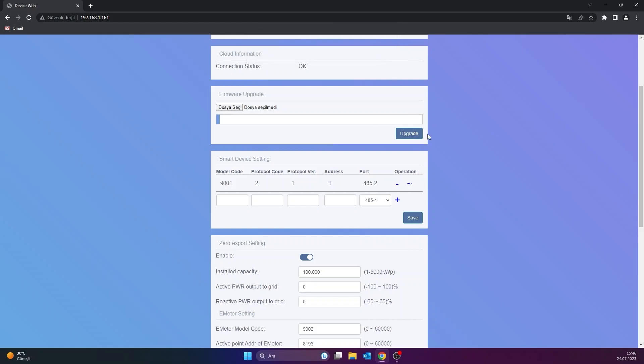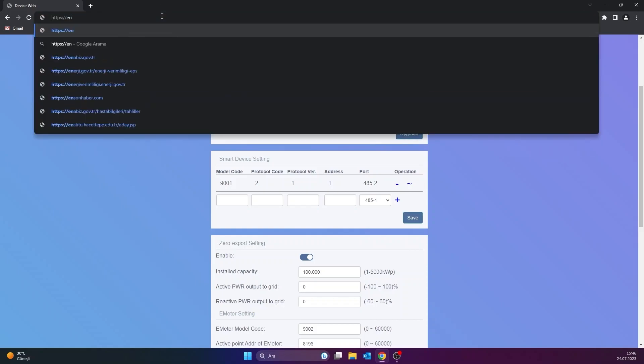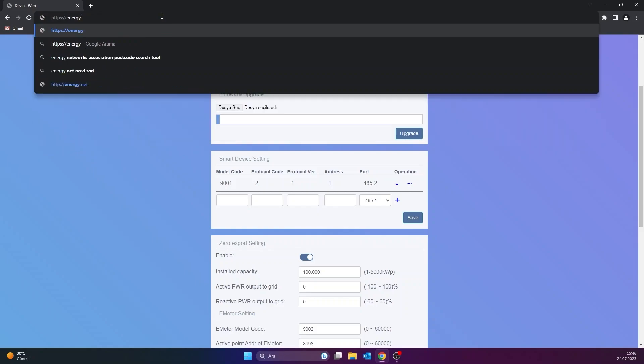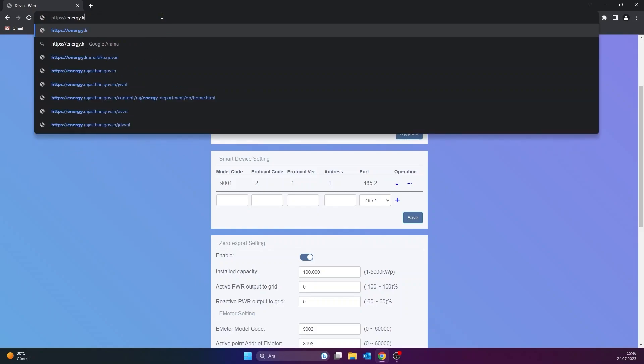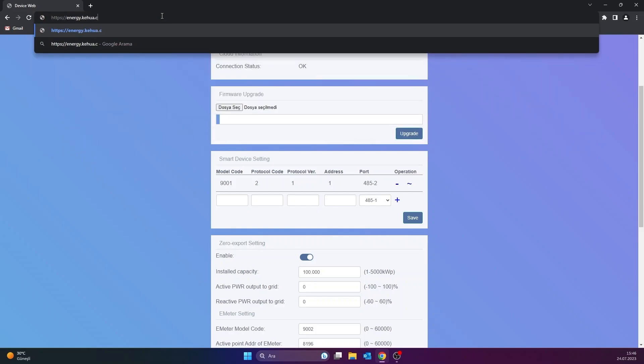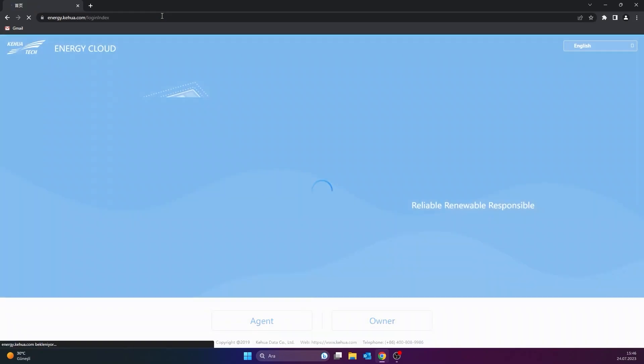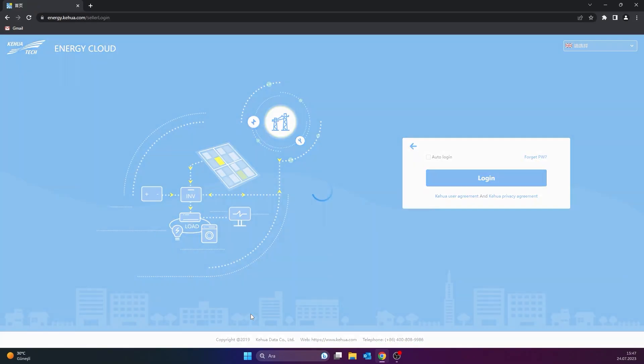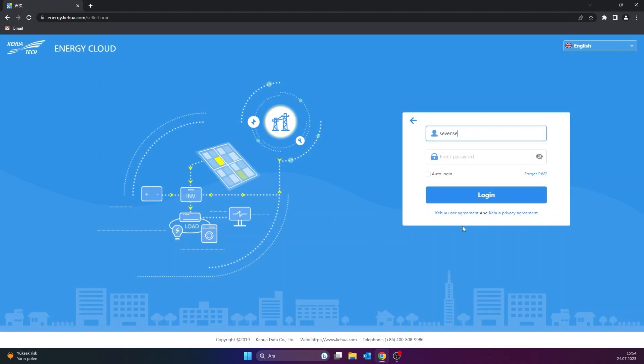To log in the monitoring system, go to www.energy.kehua.com and enter the username and password to log in the system.